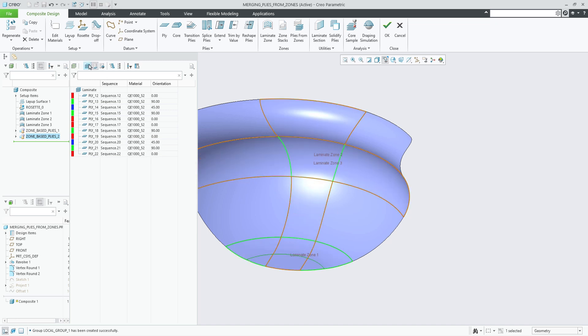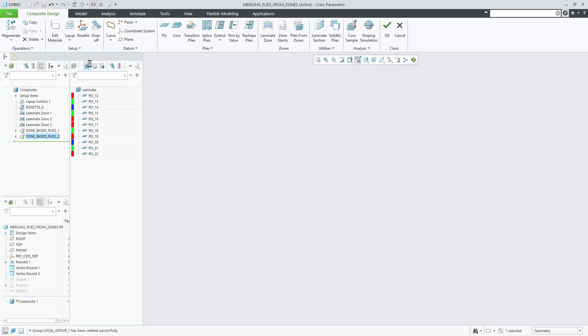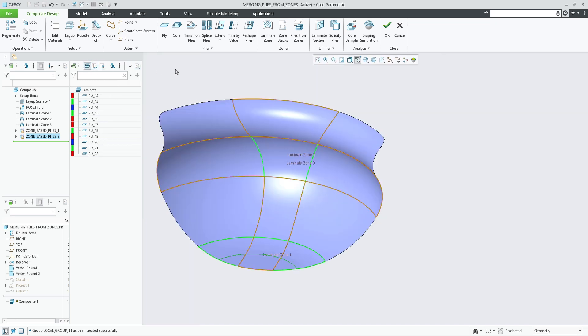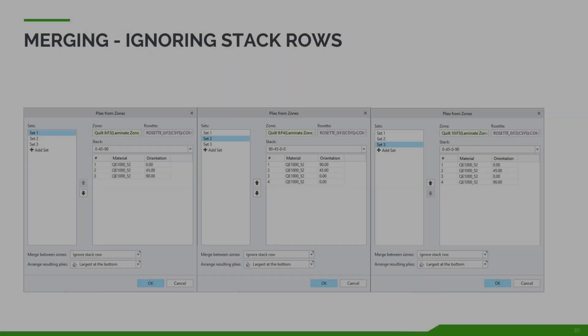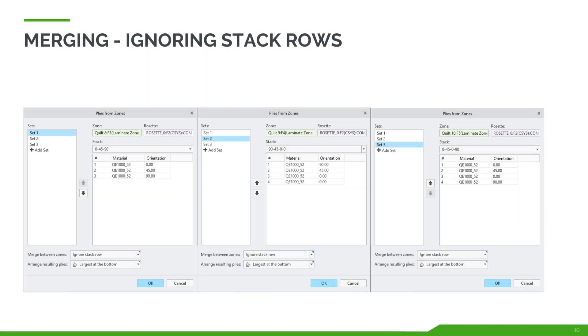In this example, that results in four merged plies sorted with the largest at the bottom. Comparing the stacks, you see that this results in four merged plies.